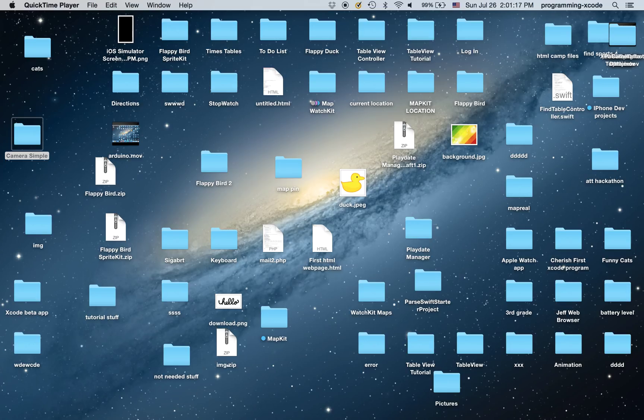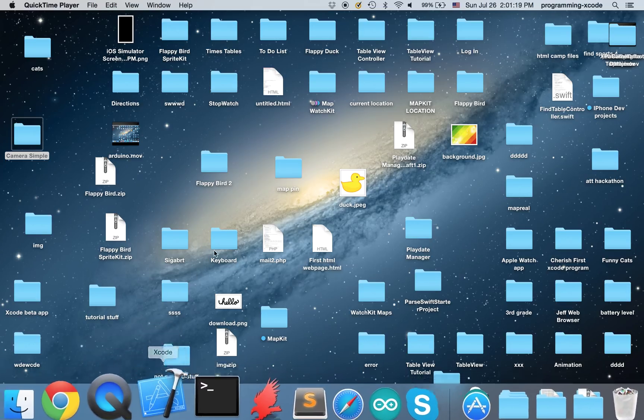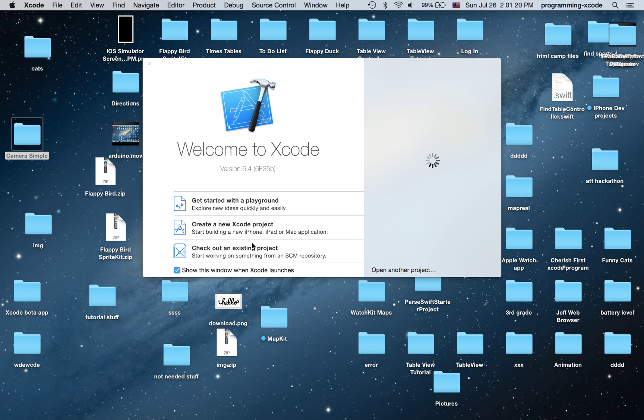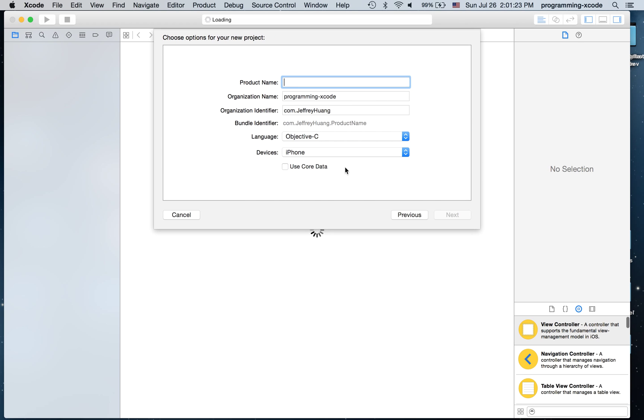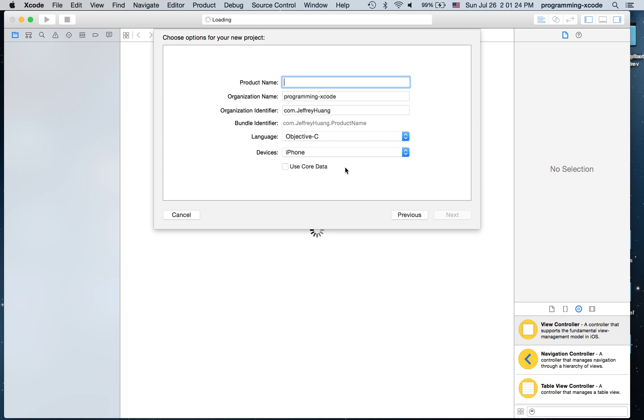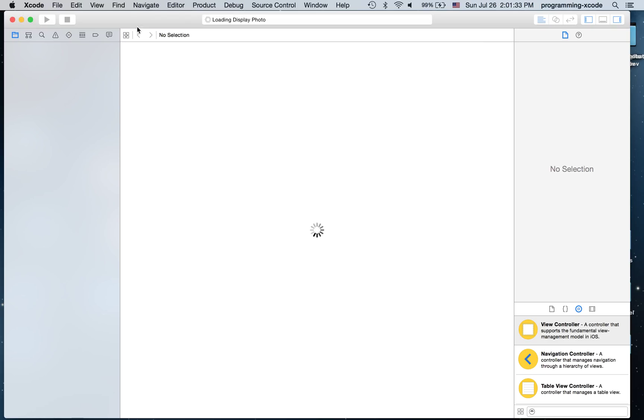So to get started, I'm going to open up Xcode and create a new Xcode project. It's going to be a single view application and I'm going to call it display photo. It's going to be direct to see an iPhone and I'm just going to save on the desktop.